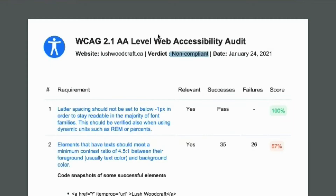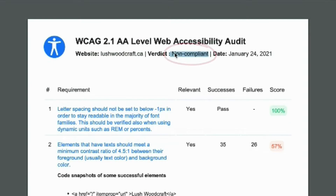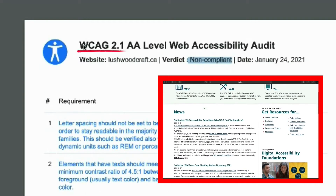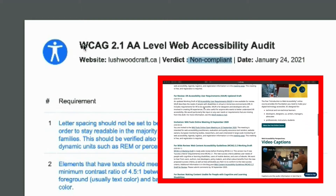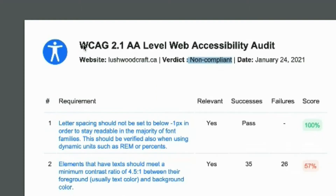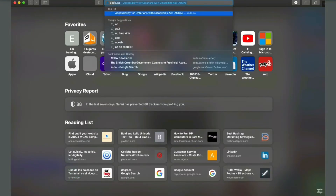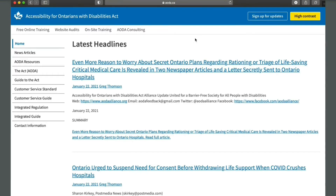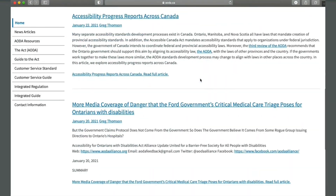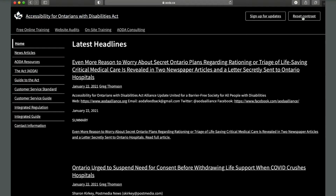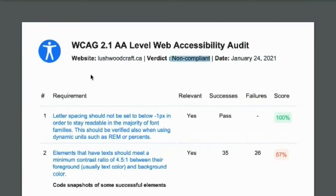You can see that it's non-compliant with the World Wide Web Consortium Accessibility Guidelines, or WCAG, which many parts of the world use as a basis for accessibility legislation. In this case, because the business is in Ontario, they must comply with the Accessibility for Ontarians with Disabilities Act, AODA. If you want to learn more about it, check out their official link in the description below.